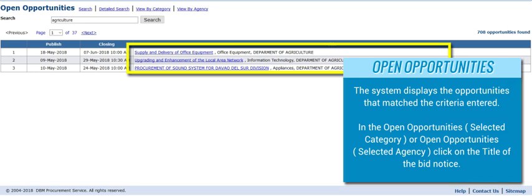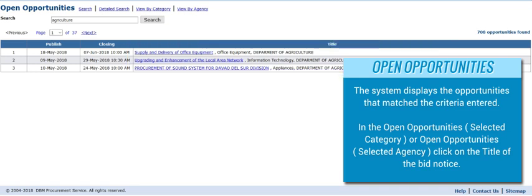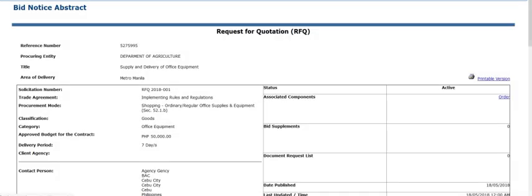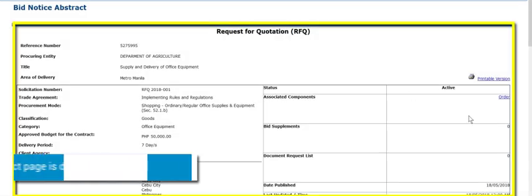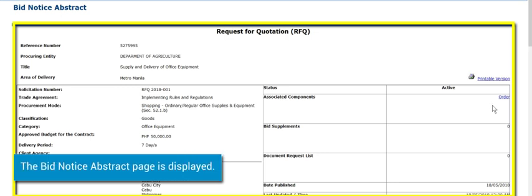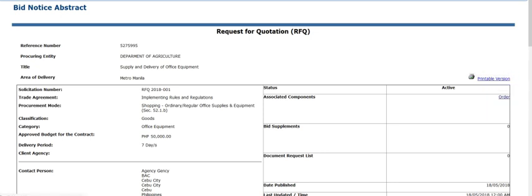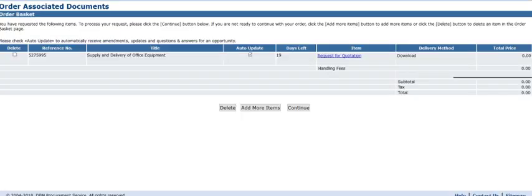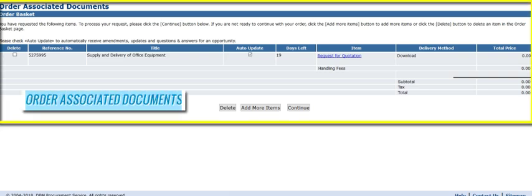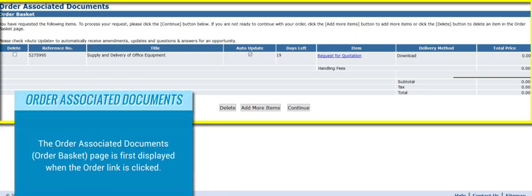In the Open Opportunities selected category or Open Opportunities selected agency page, click on the title of the bid notice. The Bid Notice Abstract page is displayed. Click on the Order link under the Bid Notice Abstract.